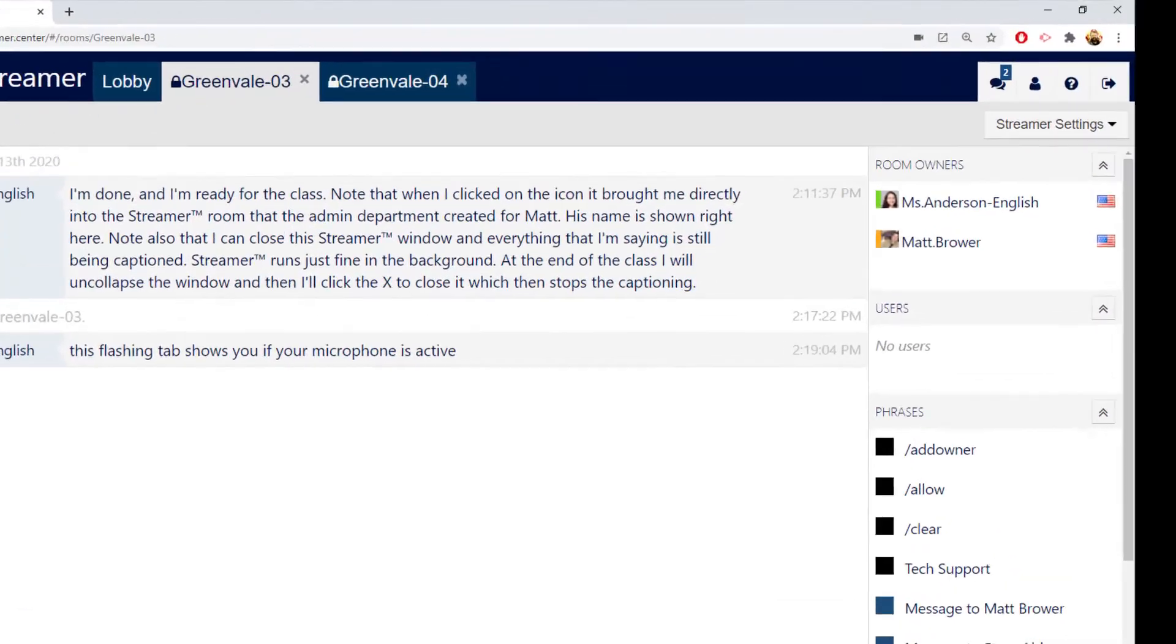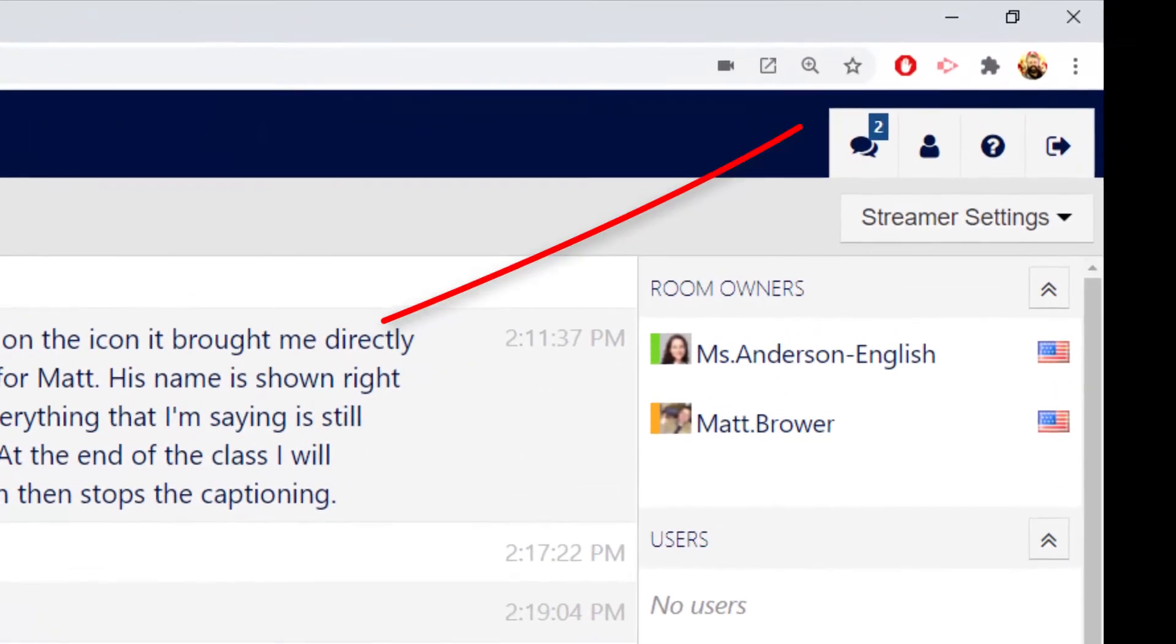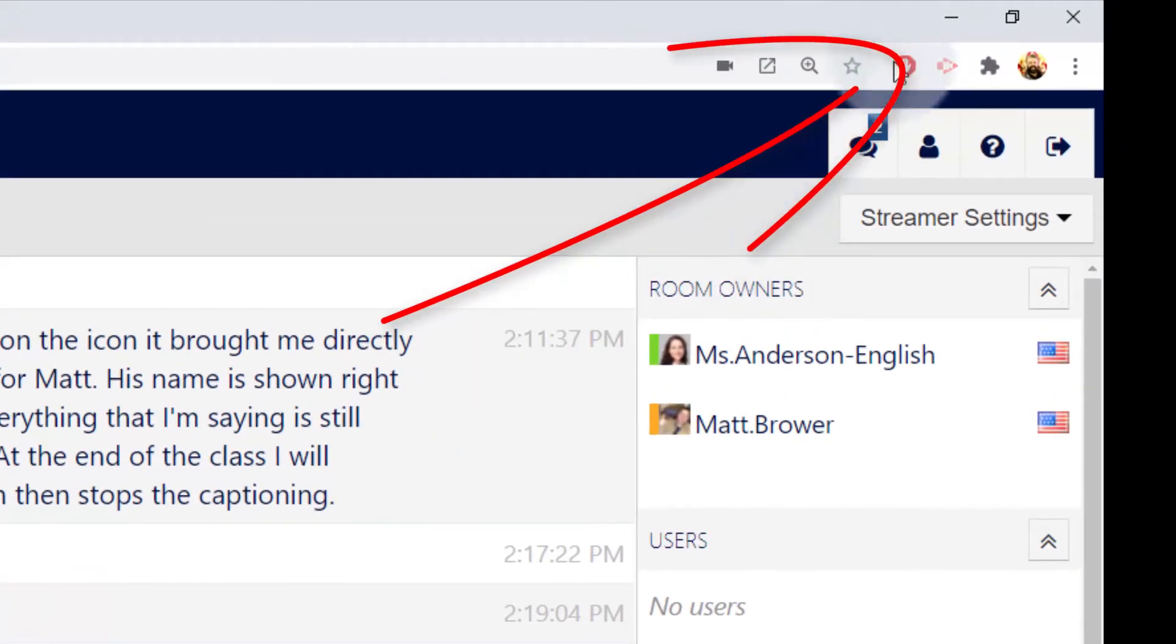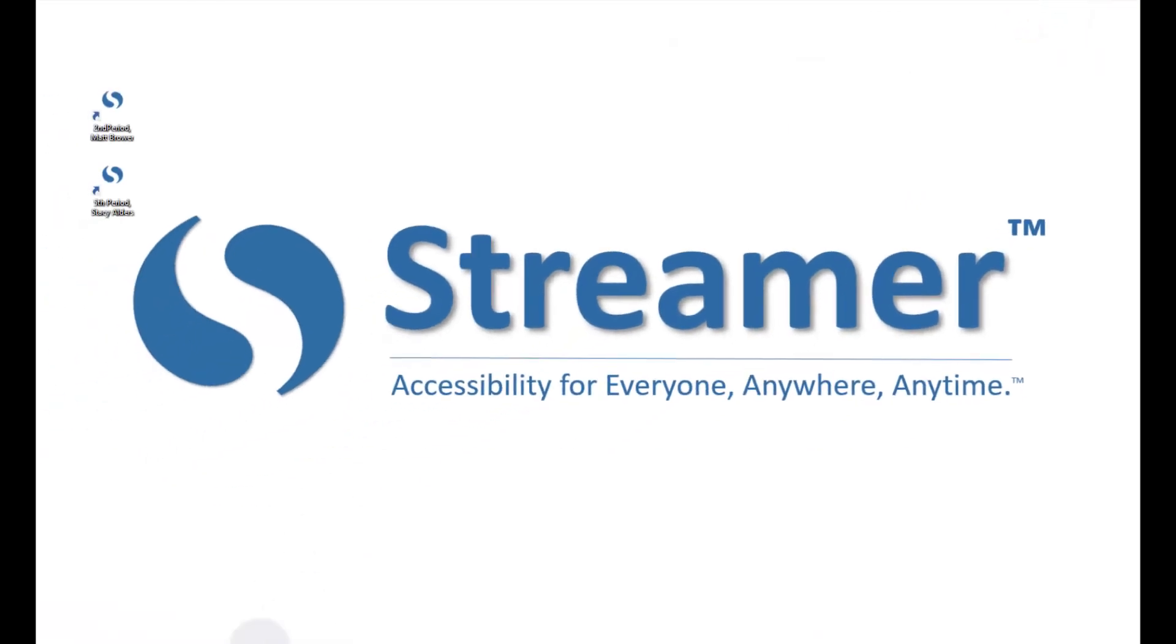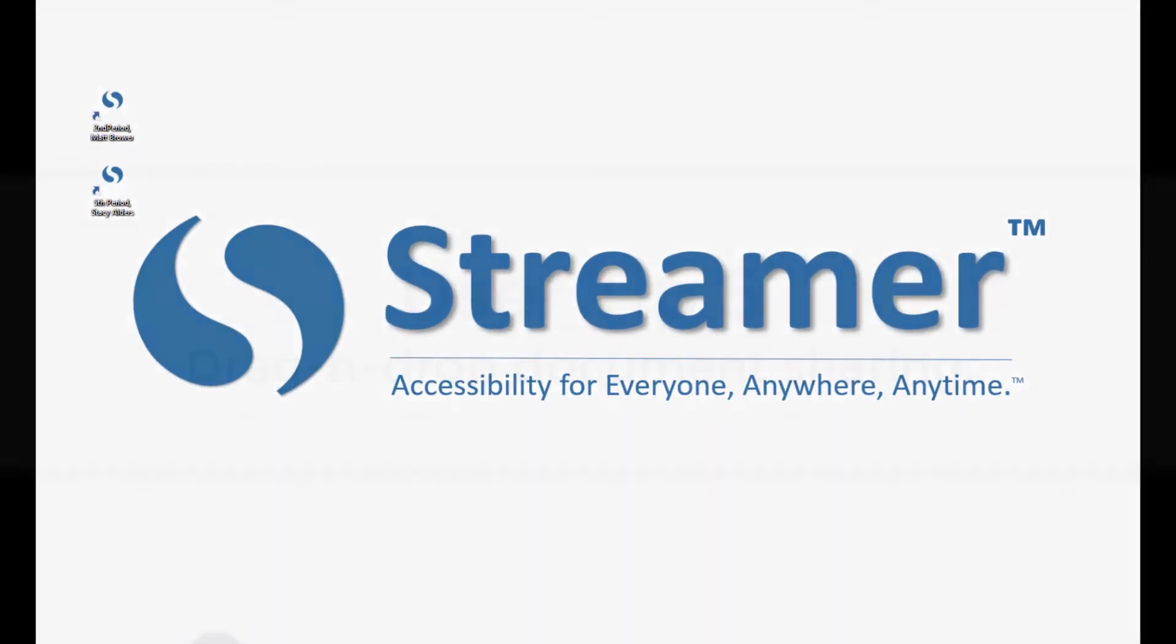You can collapse the Streamer window to have it run in the background. If the mic is on, then everything you say will still be captioned.